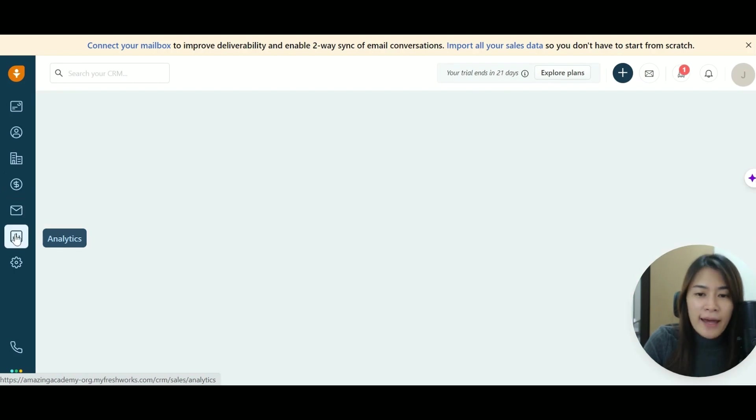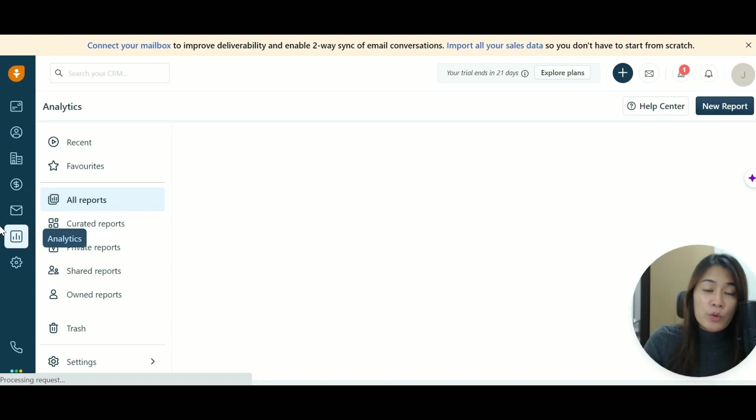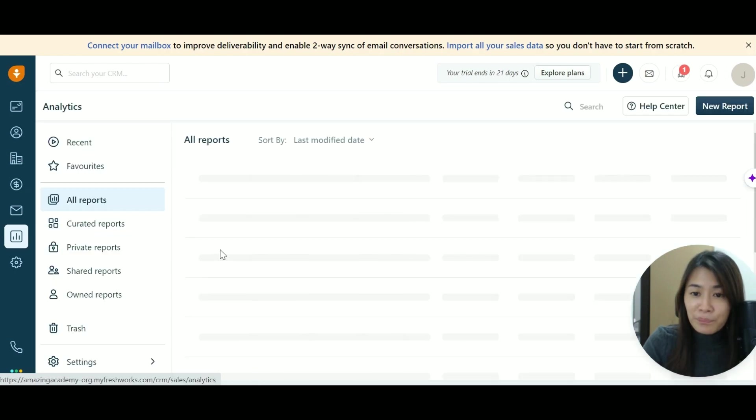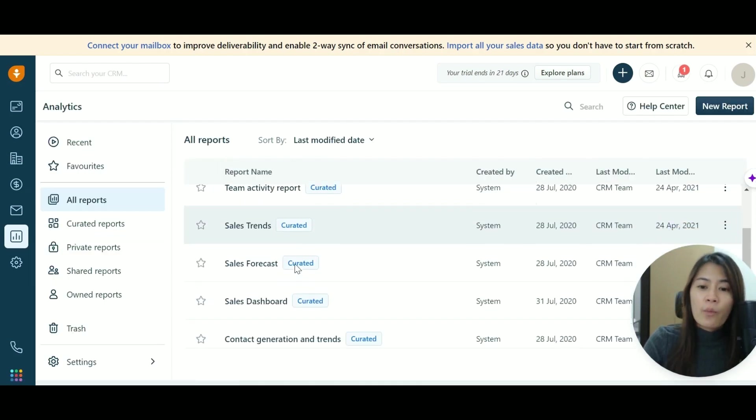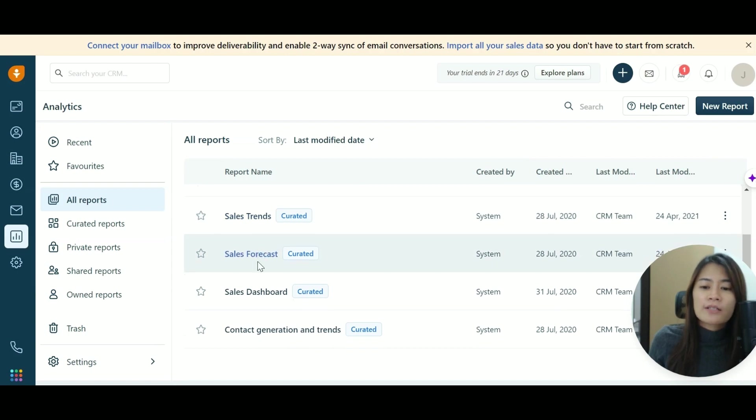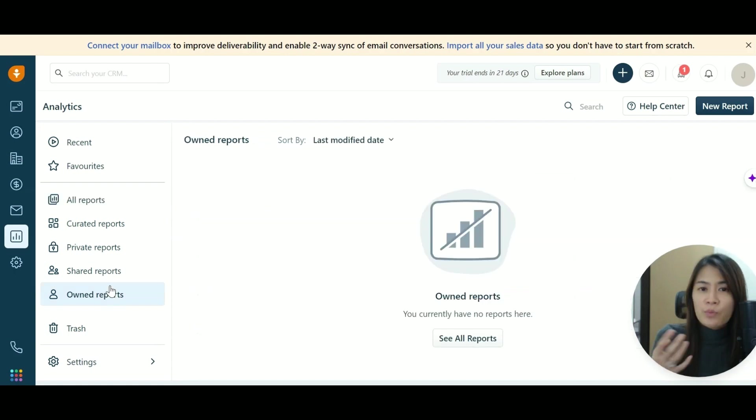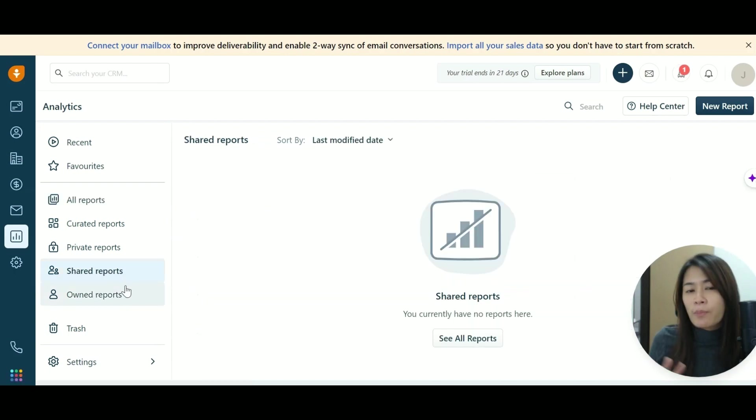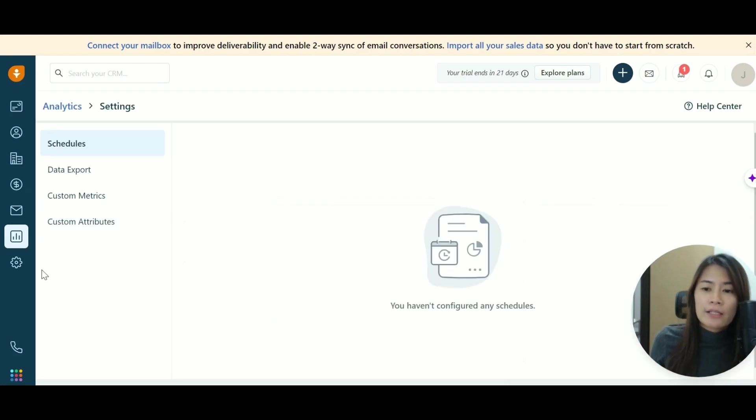And of course, the analytics, which is very important. Whoever who is doing business, you're able to see all sorts of reports, whether it's a sales trend, sales forecast, sales dashboard, and you can even have your own report, you just want to do it for yourself, or you want to share this report for your team members. So there are a lot of different settings that you can set.